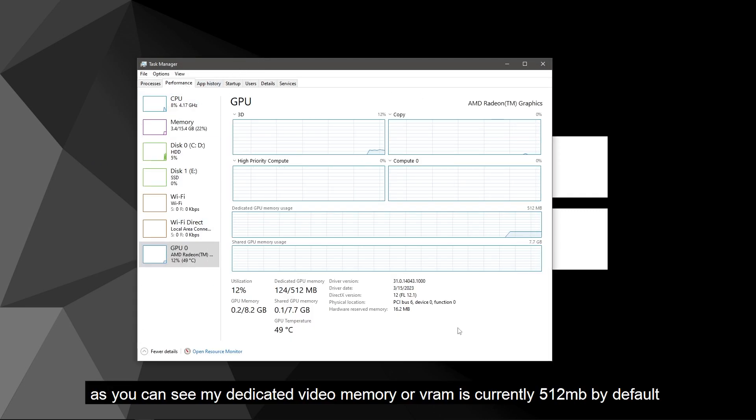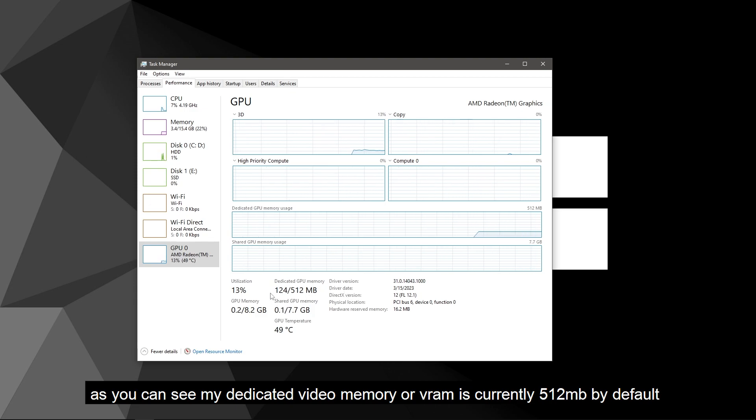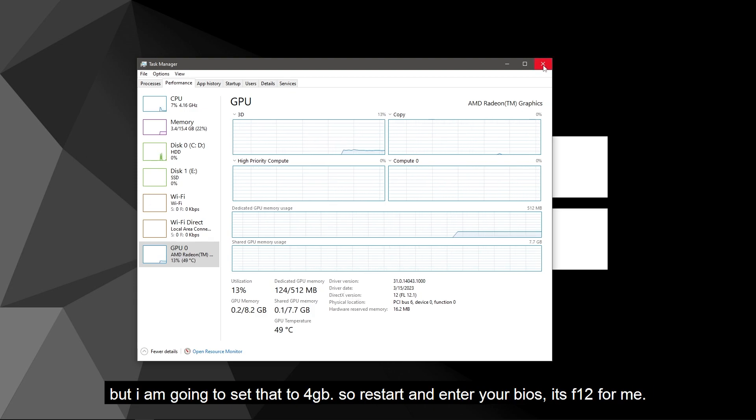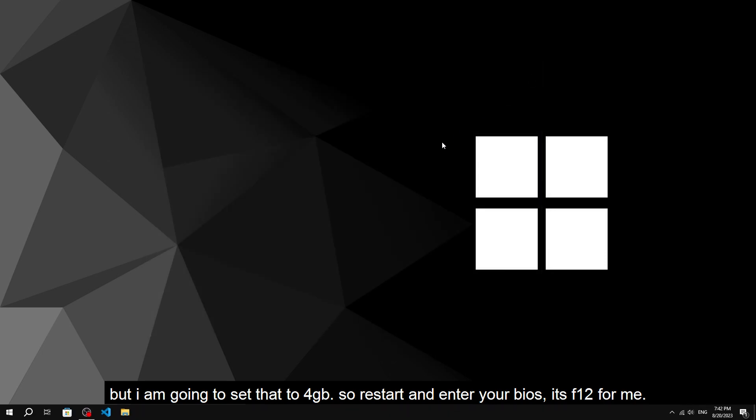As you can see, my dedicated video memory is currently set to 512 MB by default, but I'm going to set that to 4 GB.